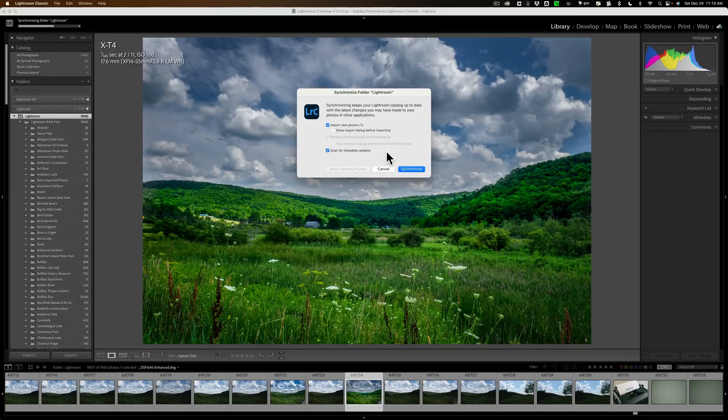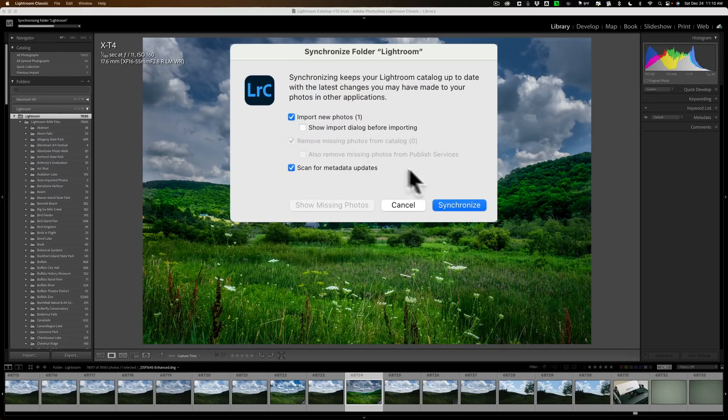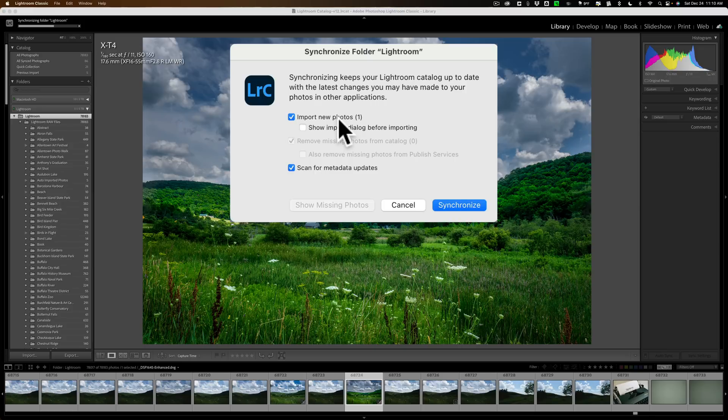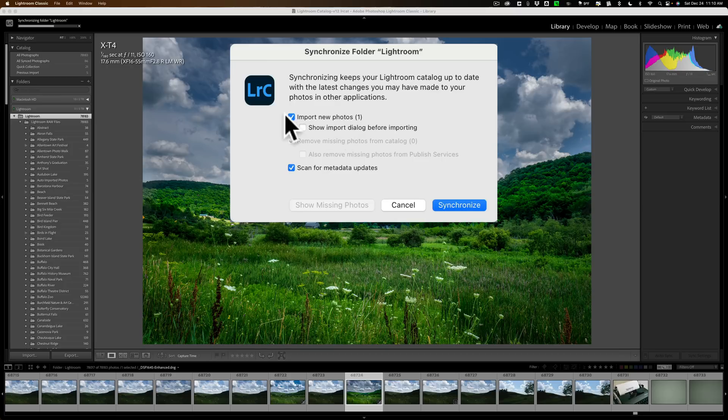Okay, it finished scanning. You could see that it found one photo in one of my folders that Lightroom didn't know was there. Now, I could import it by just clicking that checkbox. I also have the option to, before I import it, have it show the import dialog before importing.